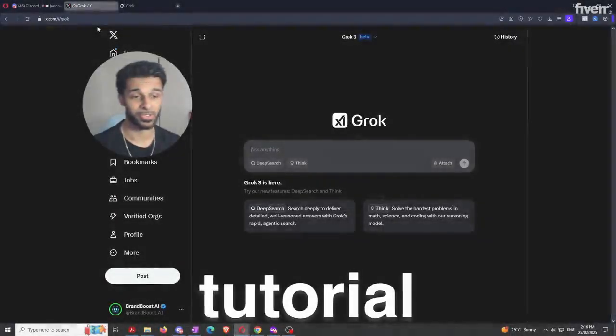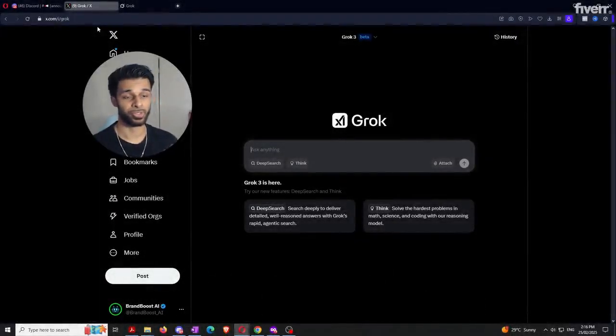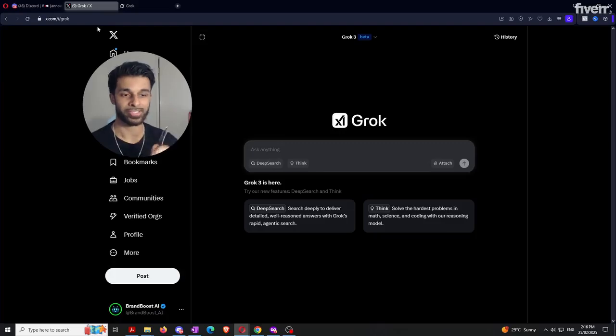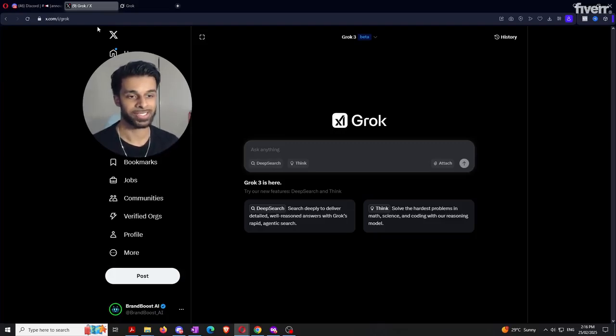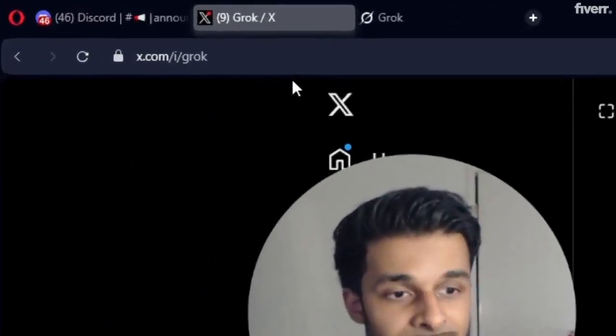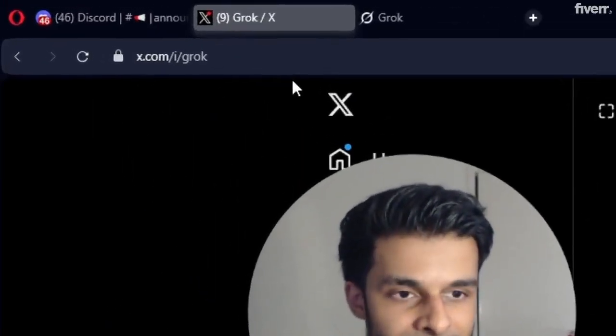Welcome to the best Grok tutorial on YouTube. Before I start, I wanted to clear something up because some of you might be a little confused. As of right now, there are two different places you can get access to Grok. Number one is within the Twitter interface, and number two, Grok actually has its own standalone website called grok.com. For simplicity, we're going to be using the one within the Twitter interface.